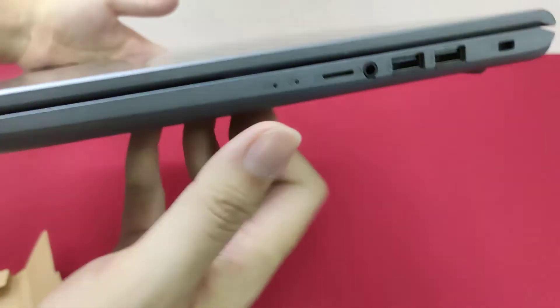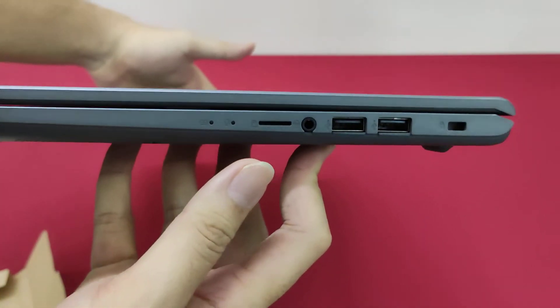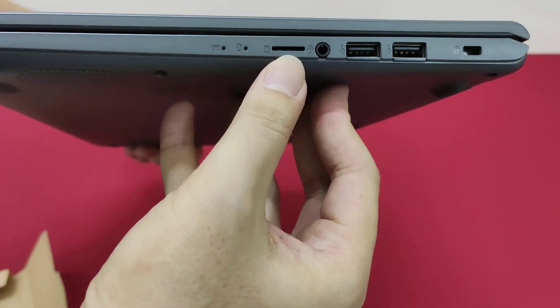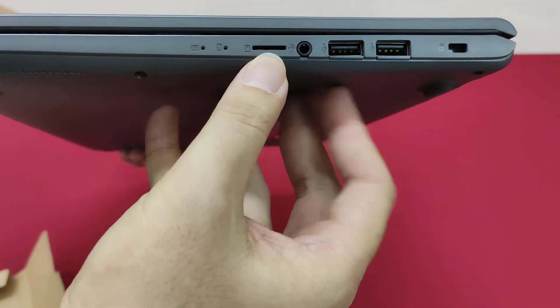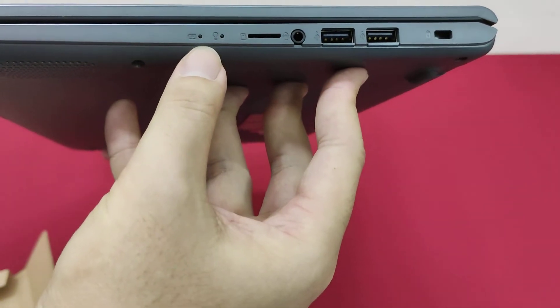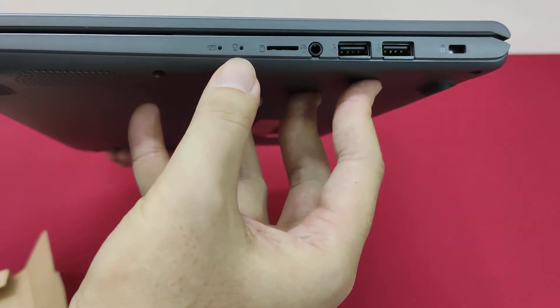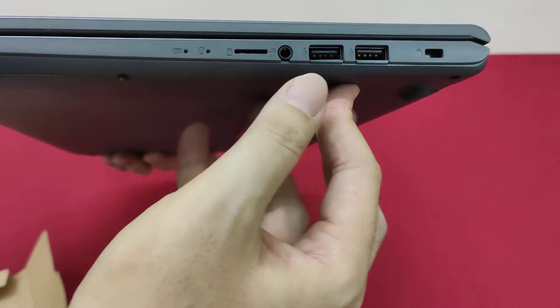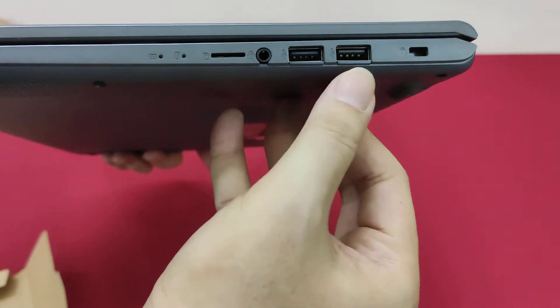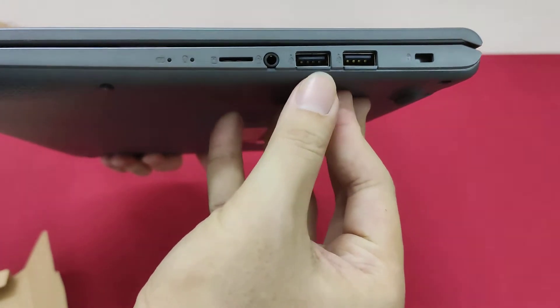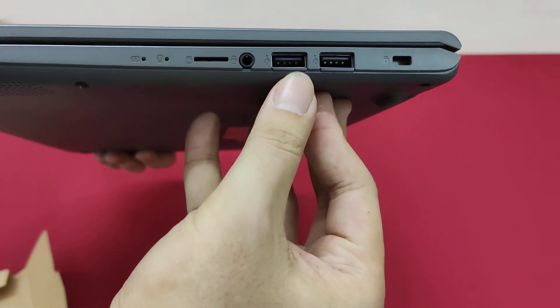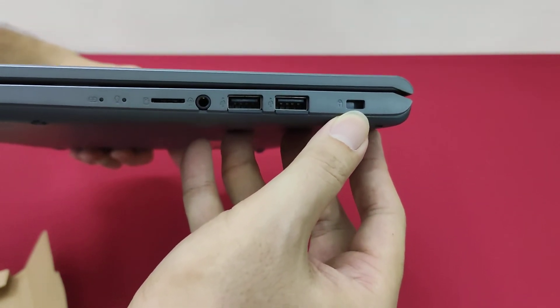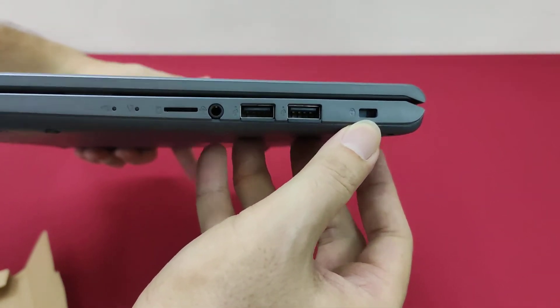And on the other side, this is audio port, SD card slot, the signal for battery and power on, and this is USB 2.0 port. And this is for the laptop lock.